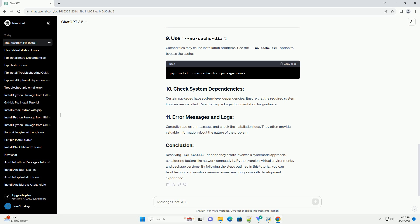Carefully read error messages and check the installation logs. They often provide valuable information about the nature of the problem.